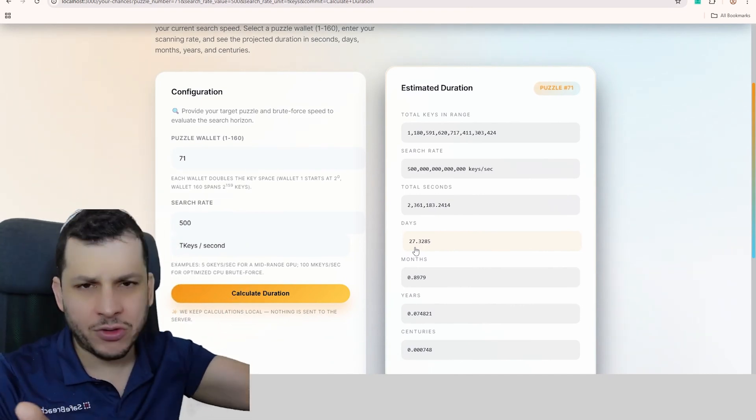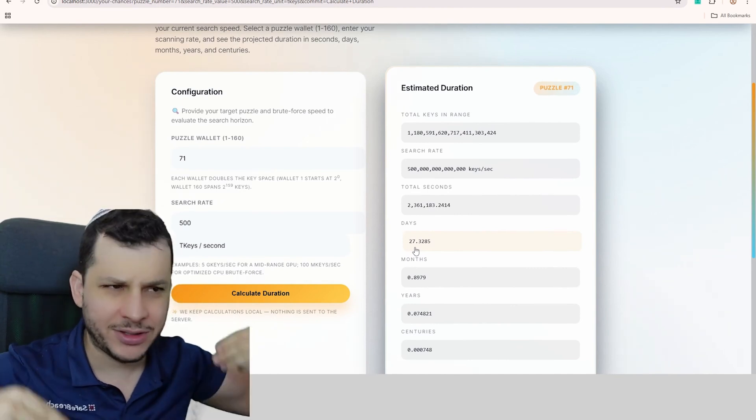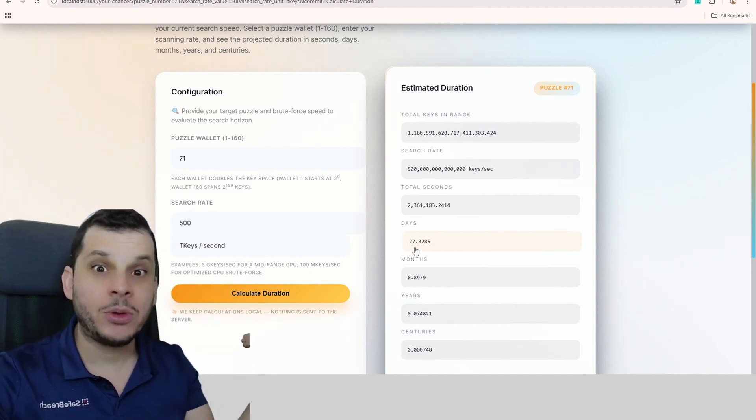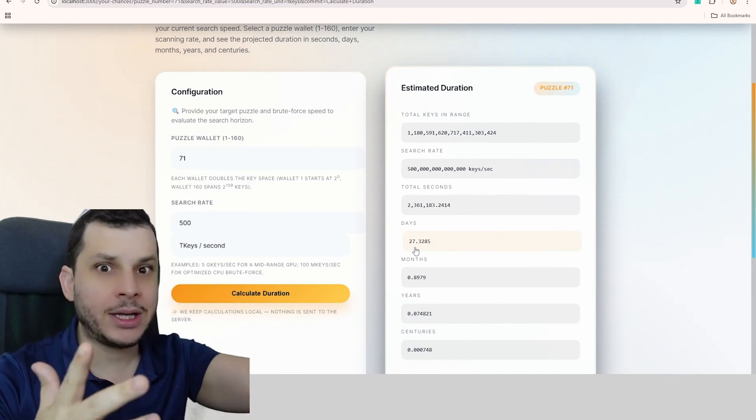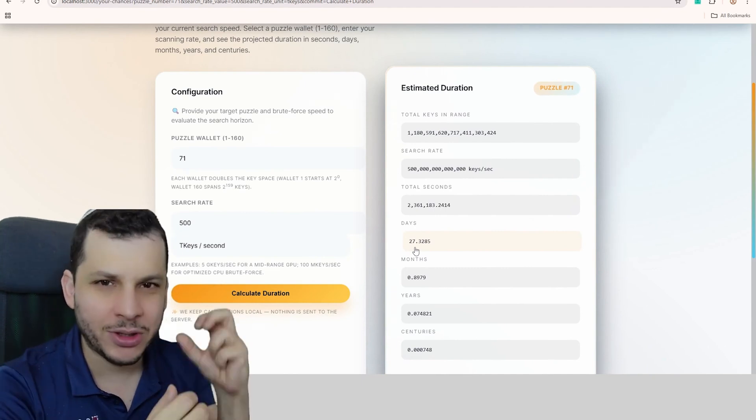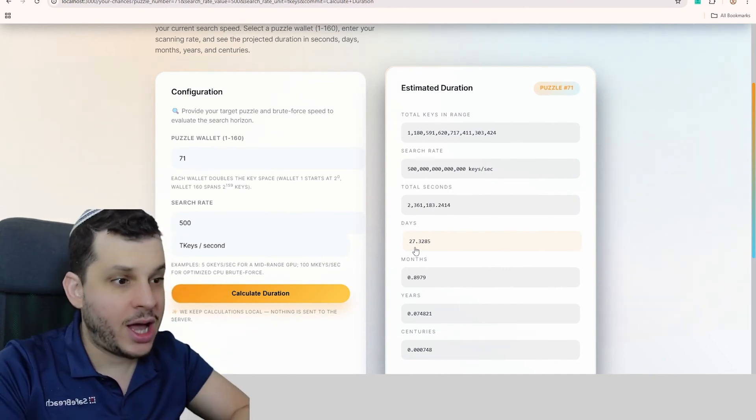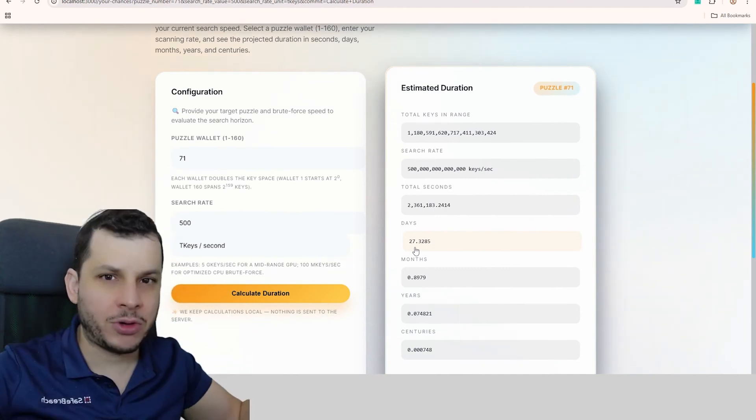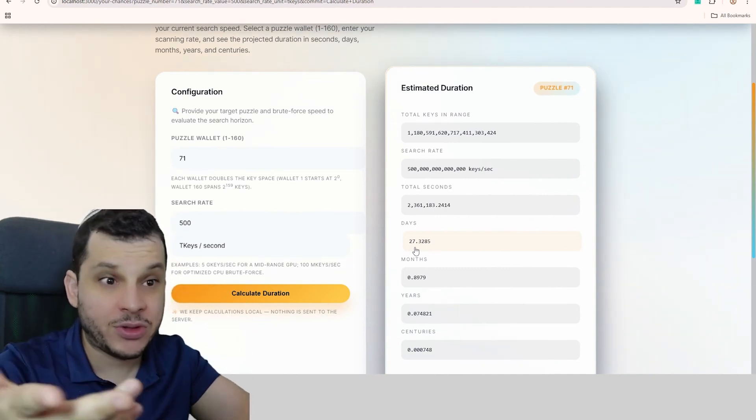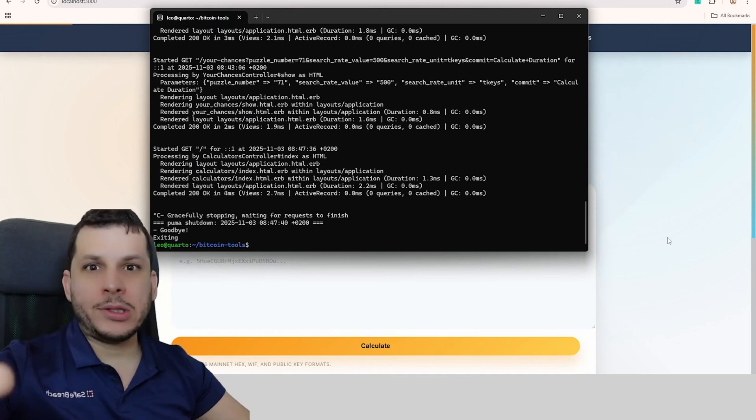In fact, that's what happened with wallet 69, 68. It was someone who put in a lot of computing power and then, in less than a month, managed to solve it and take the money out. There were also hundreds of thousands of dollars there. So for that person, it was worth it.